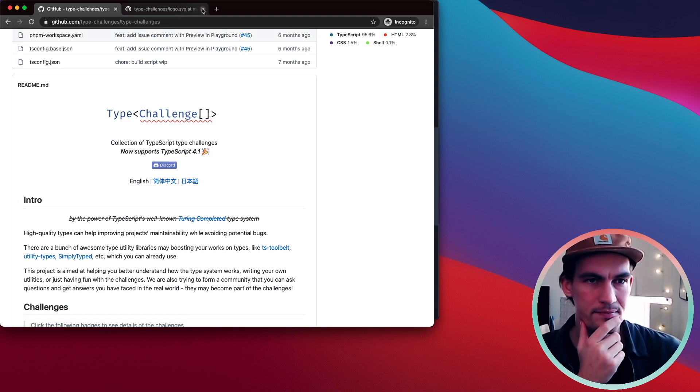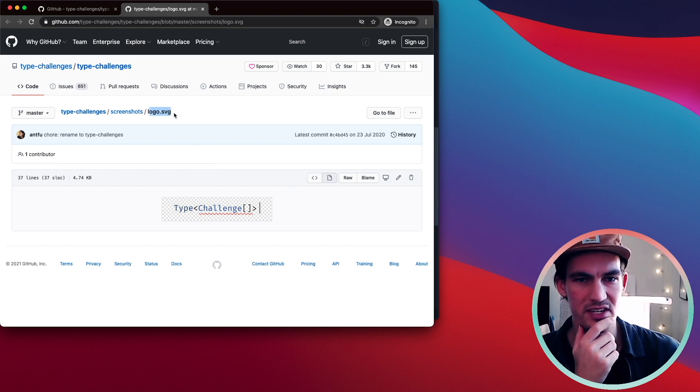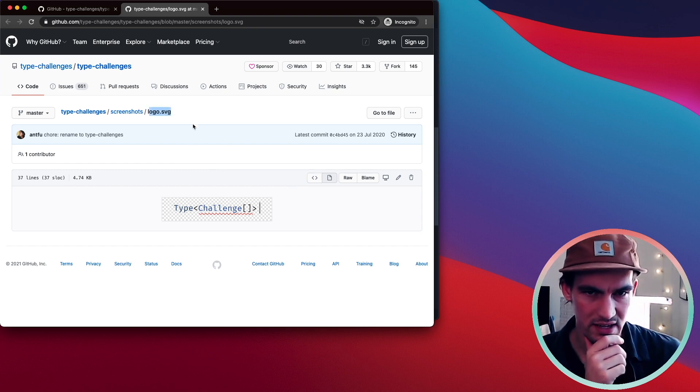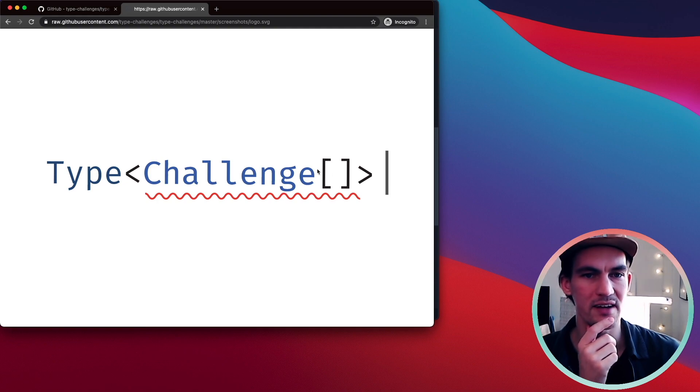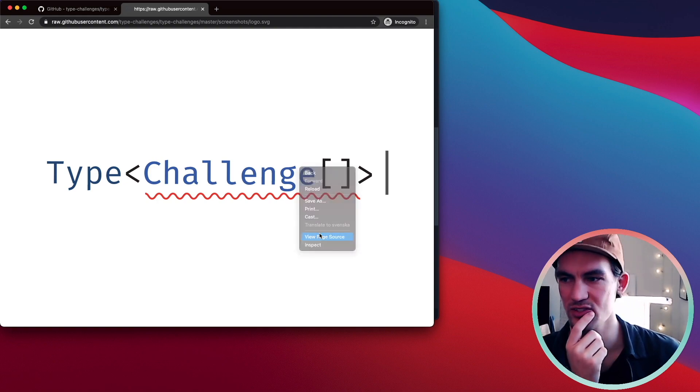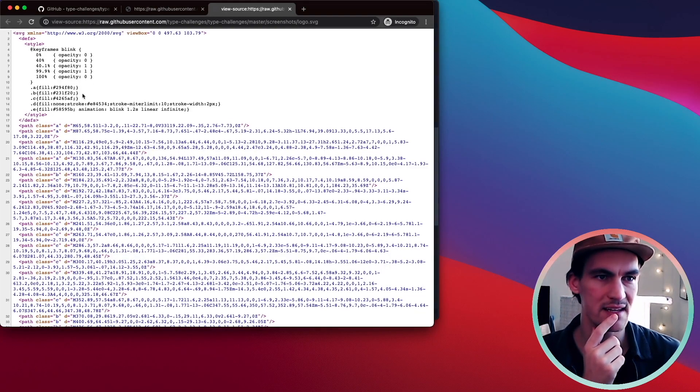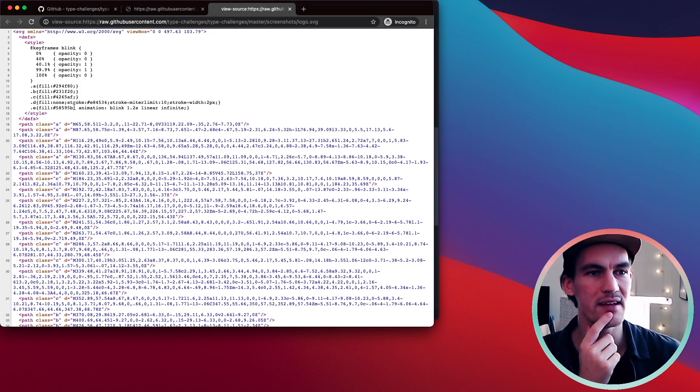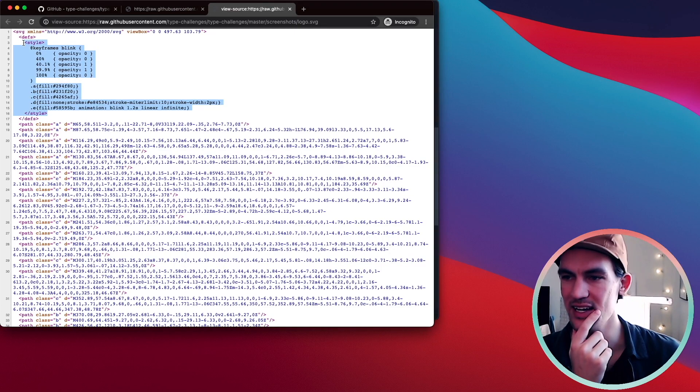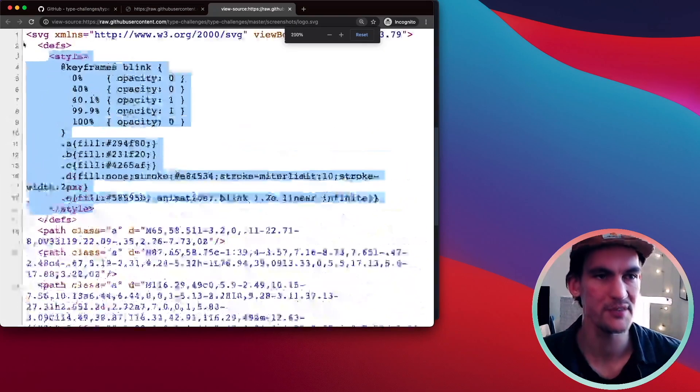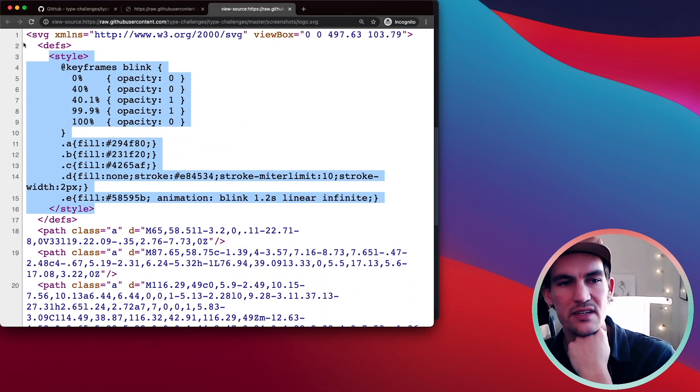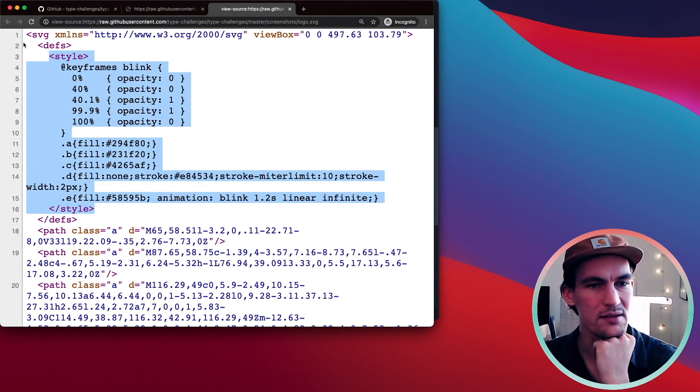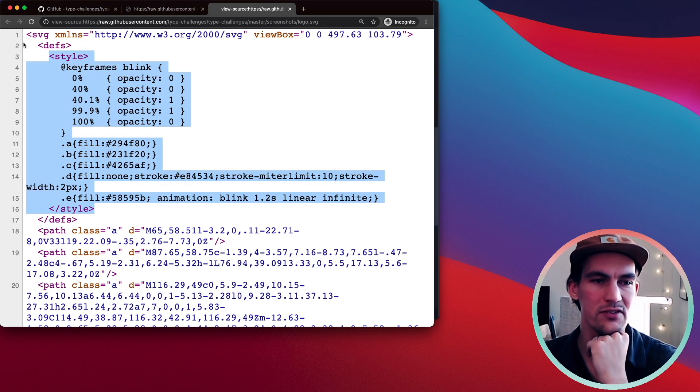I started digging. I saw that this is an SVG file. So if we look at the raw file and we view the page source, we can see that in the top there is a style tag. Let me make that bigger. And they are just animating the opacity with a blink animation with some keyframes.